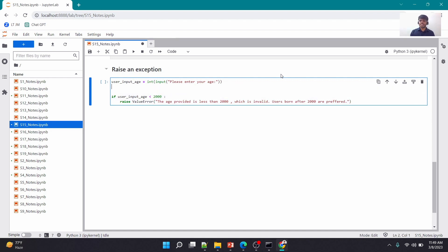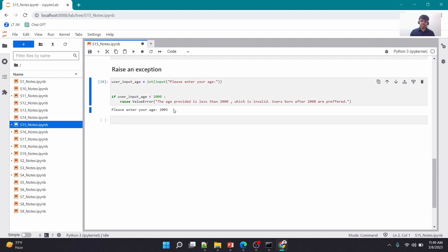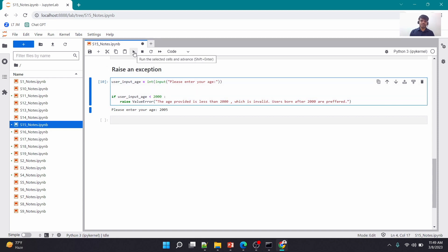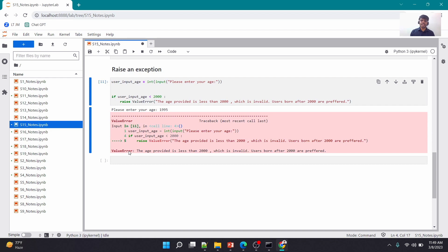If I run this code and enter 2005, it runs fine — no errors. But if I run it and enter 1995, it gives an error with the custom message: 'users born after 2000 are preferred'. This is the error you yourself are raising with a meaningful message.